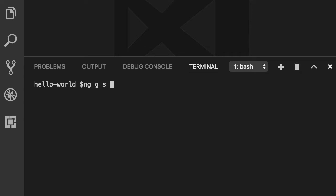Imagine we're going to create a service for sending emails. This service is going to call an HTTP endpoint somewhere for sending these emails. So let's call this email. And note that here I just add the service name. I don't need to add dot service.